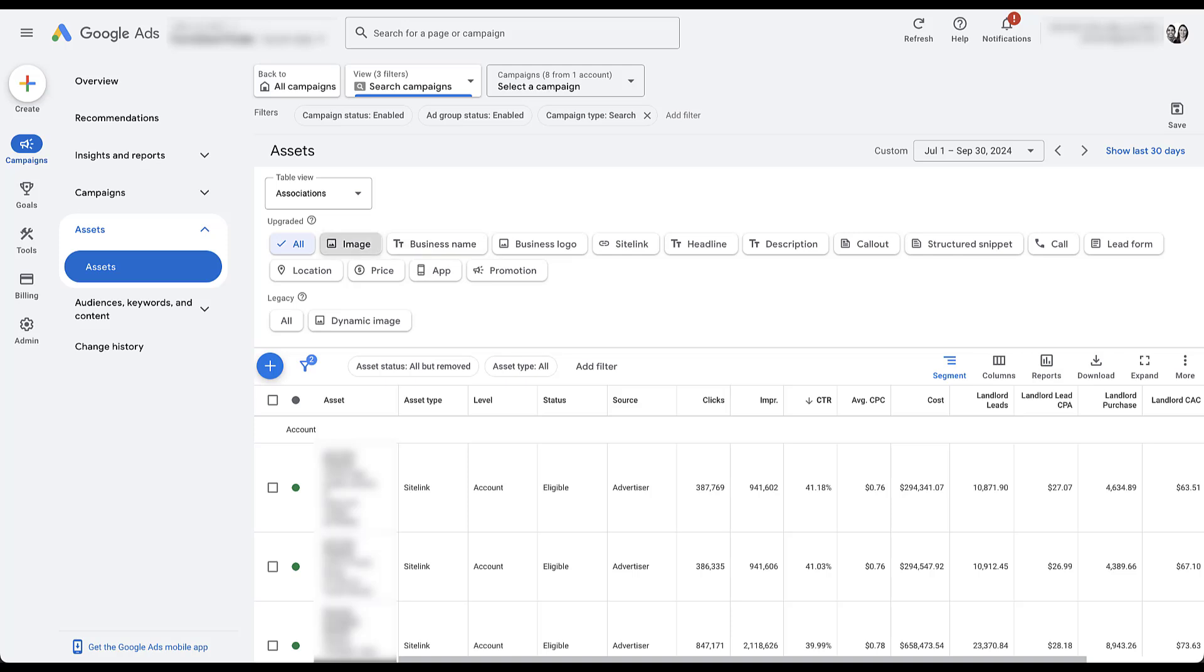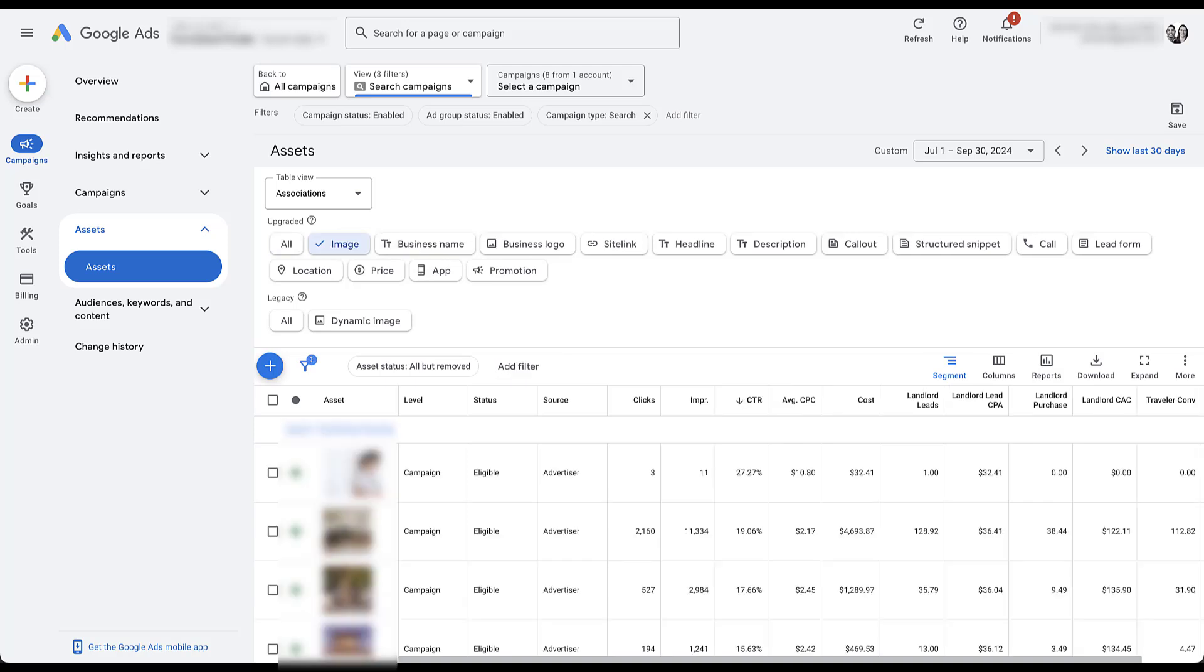Now image assets are a unique case in the asset world in that you can only apply them at the campaign or ad group level. They're not eligible for the account level. So here my biggest challenge is going through and making sure that each campaign has image assets applied to them. Because quite frankly, no matter what your business is, there's probably an image that you can use to apply to your campaigns, and all it's going to do is help you stand out against competitors.